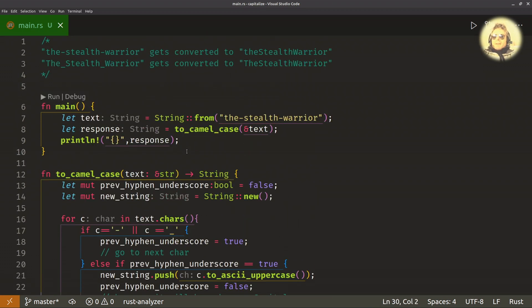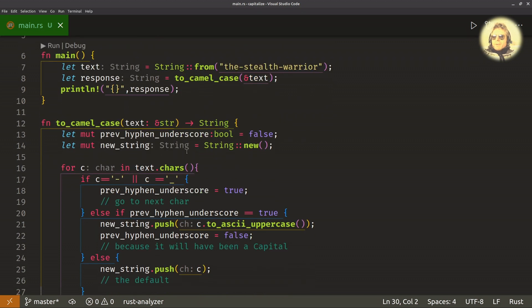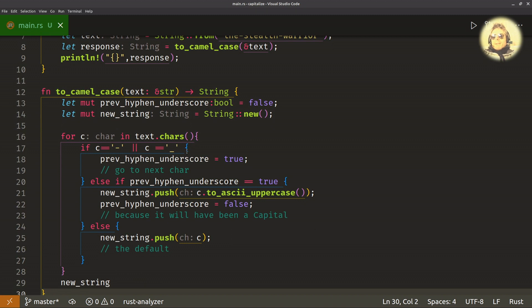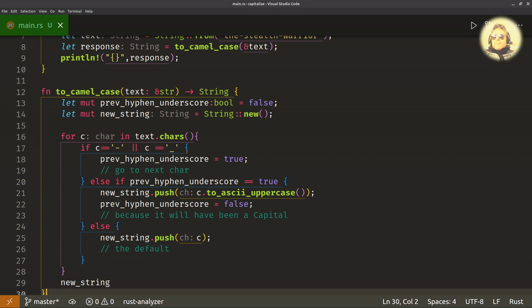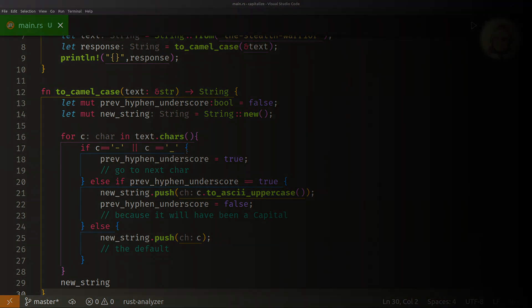This could probably be tidied up using match, and I may well go and try to do that. For now, this works. I've tested it, it got accepted on codewars. I would probably recommend trying this just with ifs and else-ifs. If you can do that, then try match, which is what I will be going off to do now. Thanks for watching and back soon.